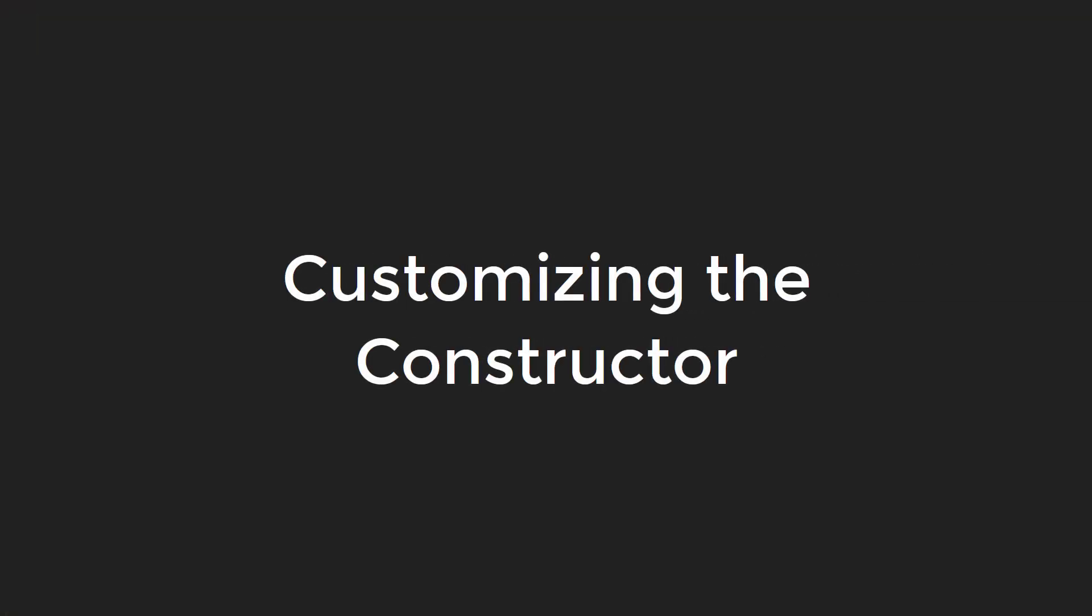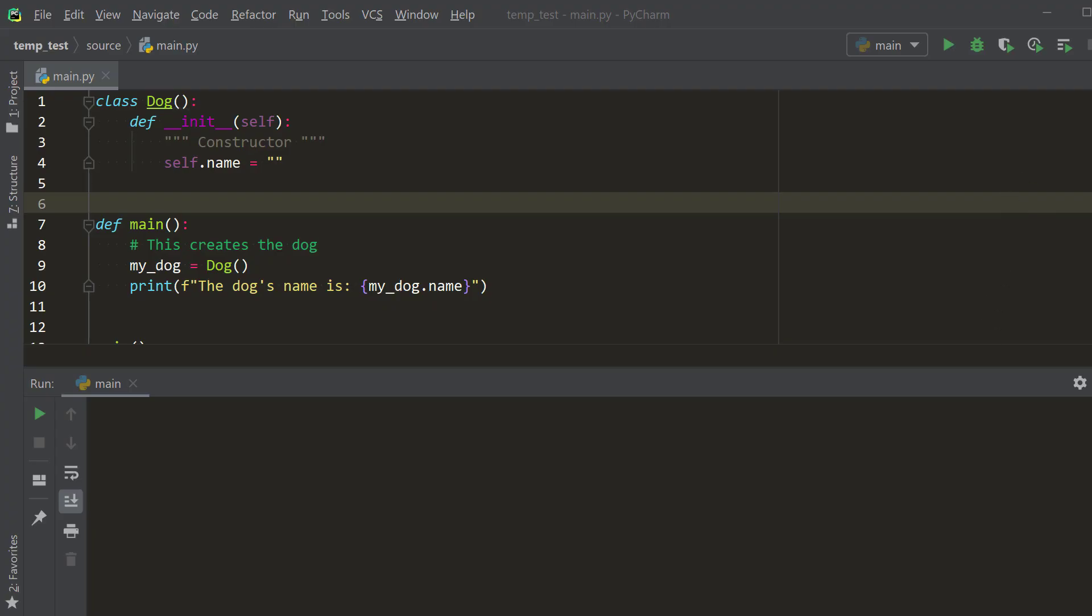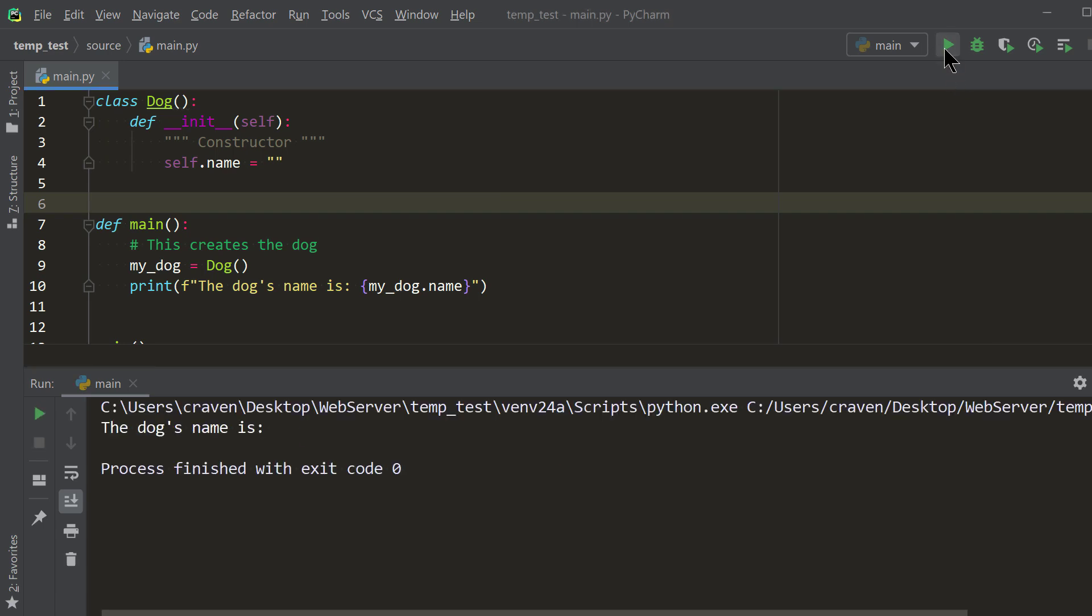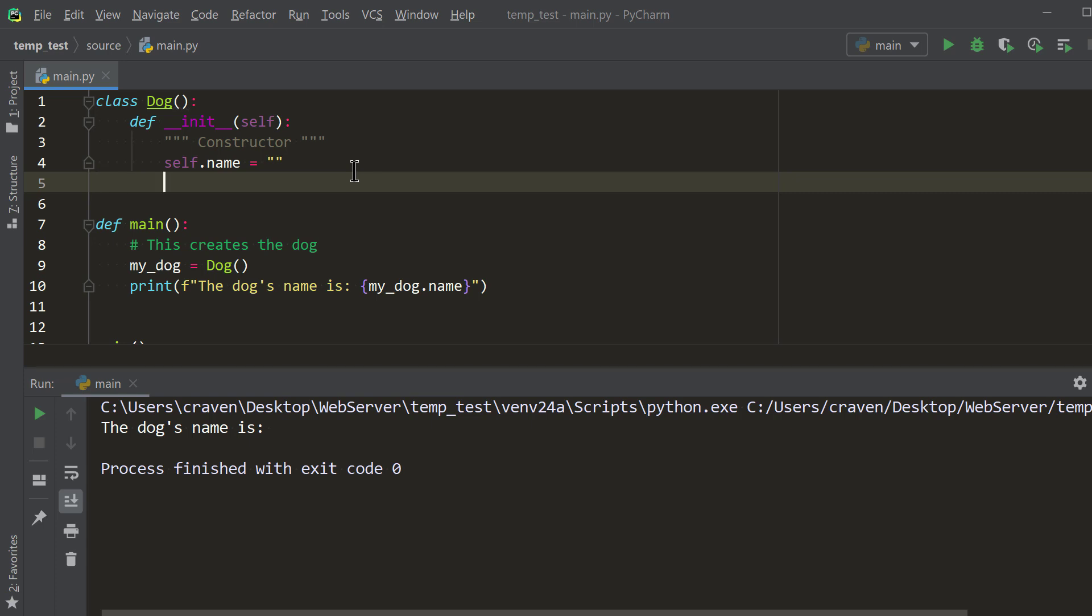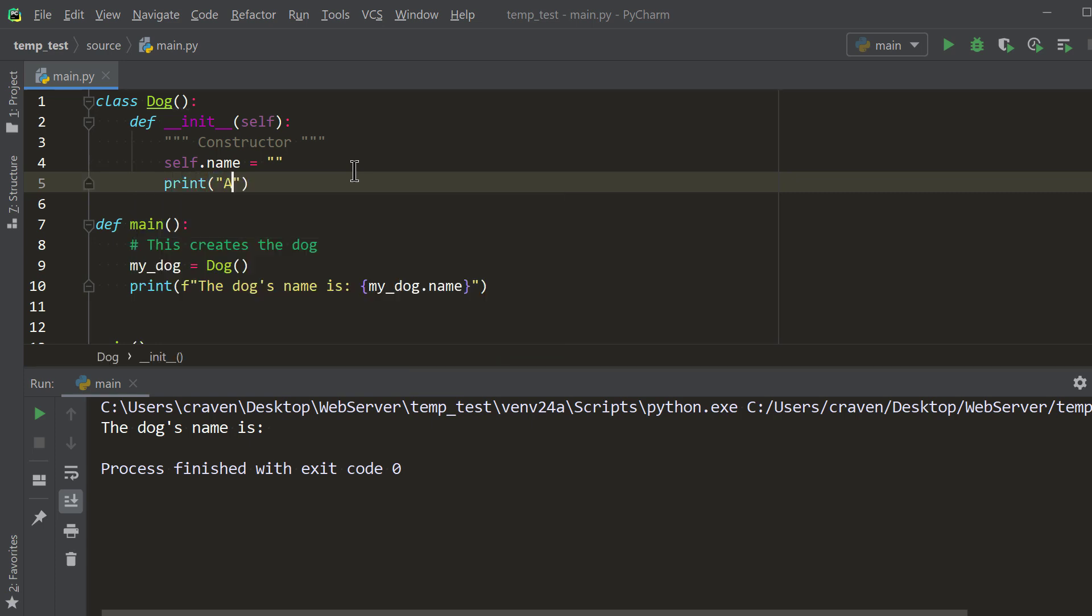Customizing the constructor. Take a look at this code, where we represent a dog using a class. Unfortunately, there's a terrible problem with the code. When we create a dog, the dog has no name. Dogs should have names. Only horses in the desert can have no name. We can modify the code in our constructor to keep this from happening. First, let's add a print statement to our dunder init, just to demonstrate that it really is being called.